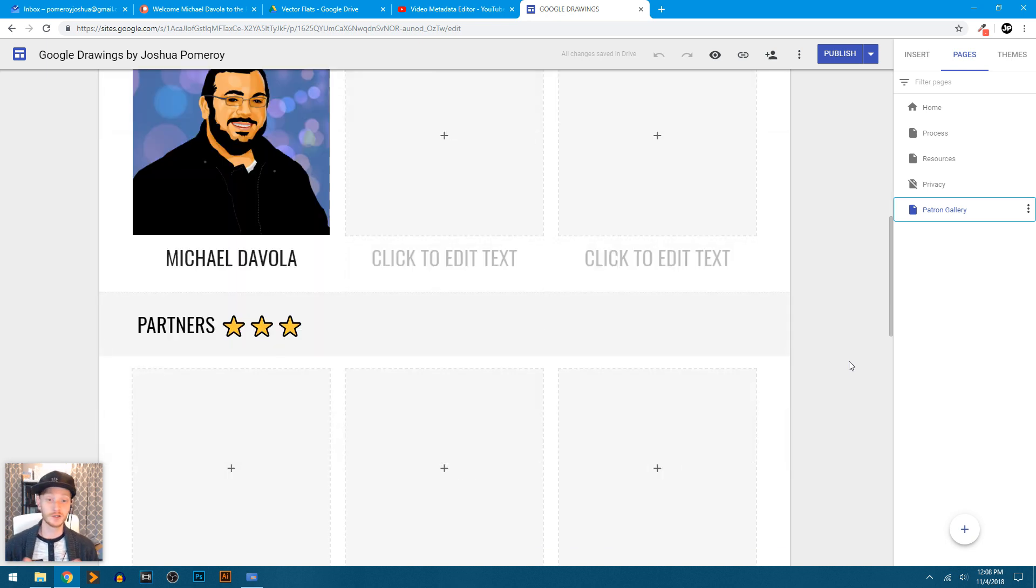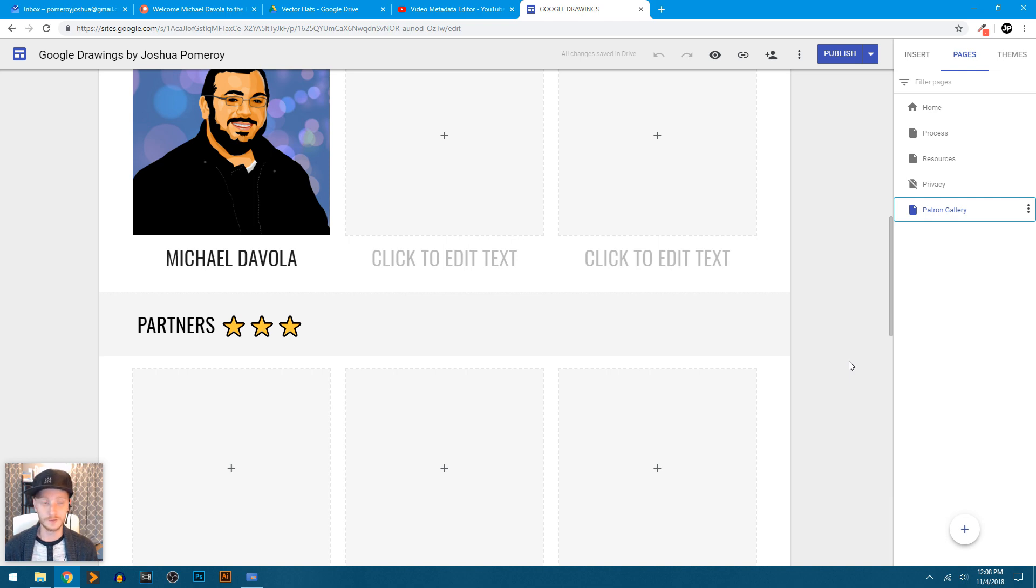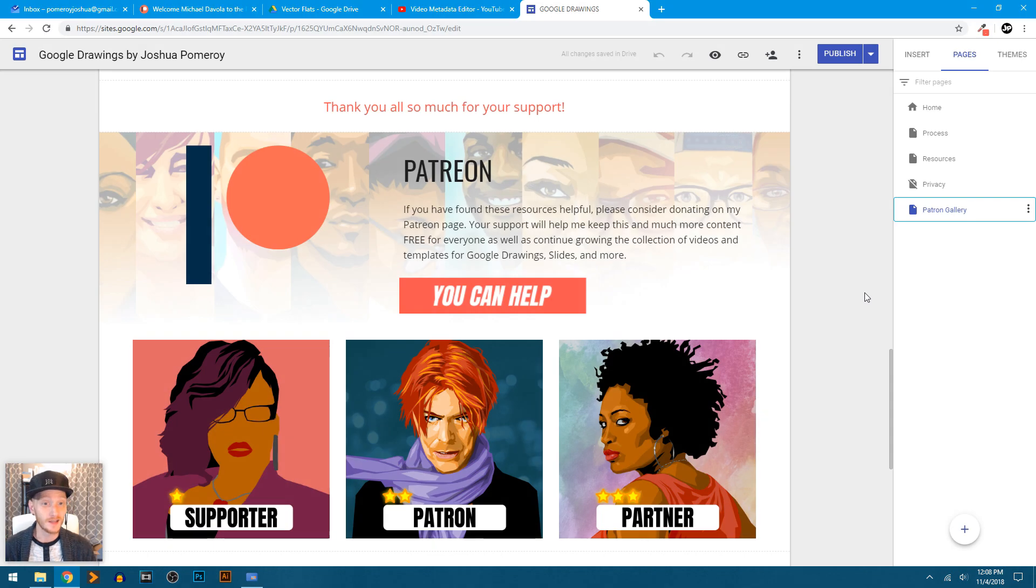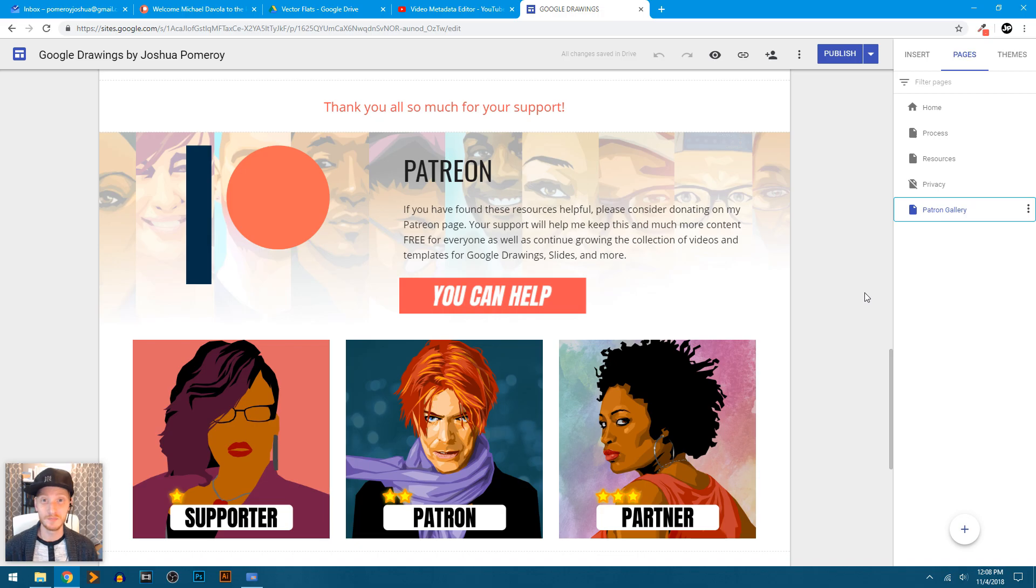Anyway, I just wanted to show you copy and paste can be more than just text. And it can really allow you to create whole sections of your website very quickly. I hope that's helpful. Please check out Google Sites. See if it's something that can work for you. Thank you for watching. Bye for now.